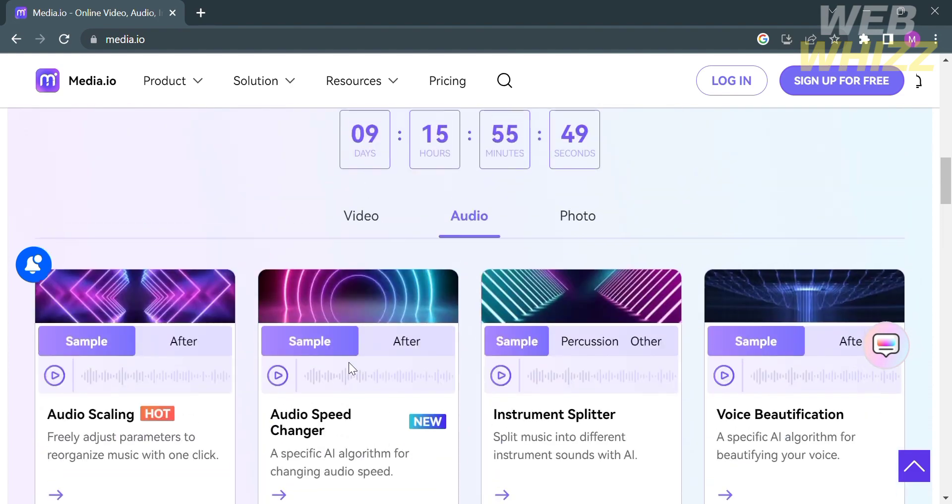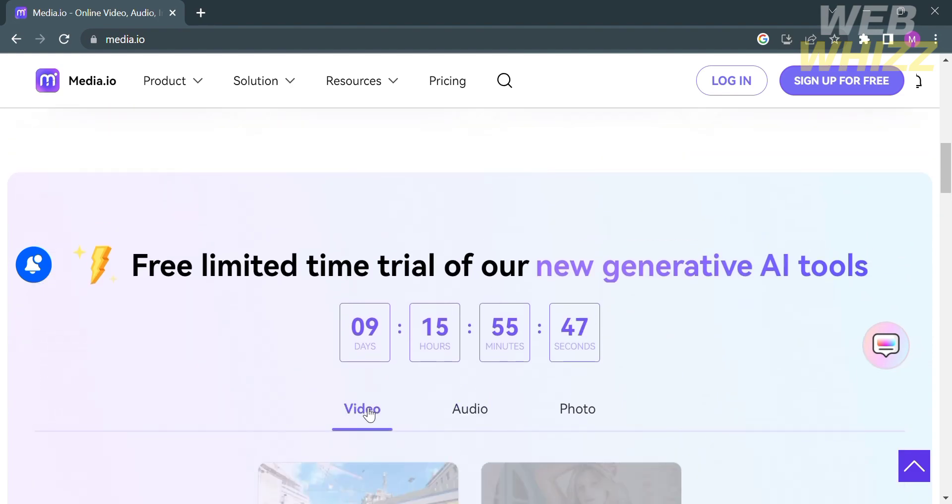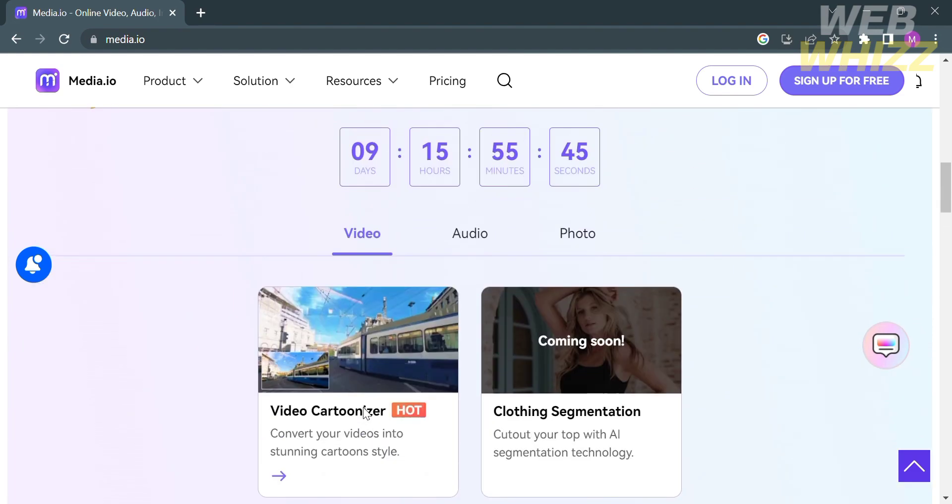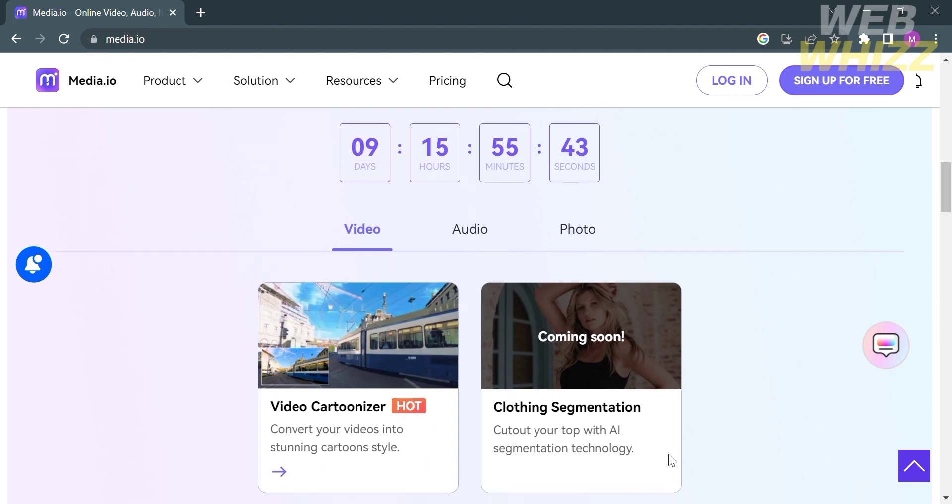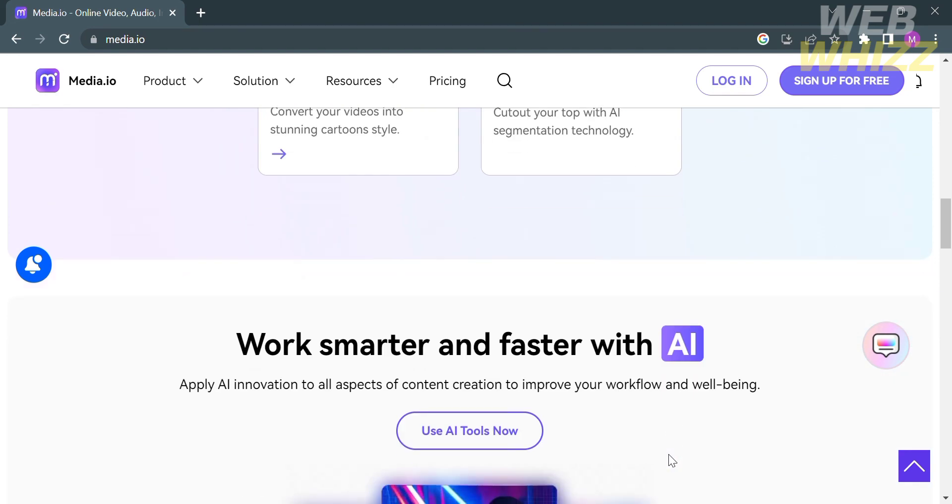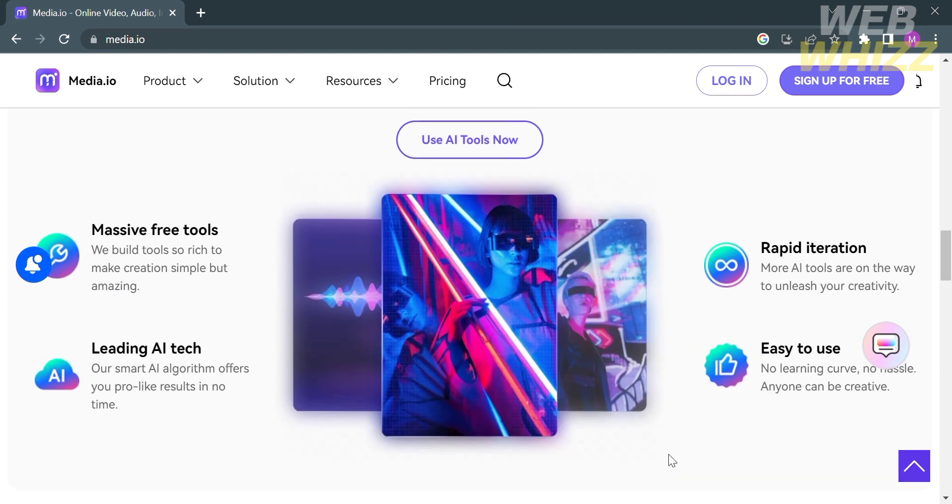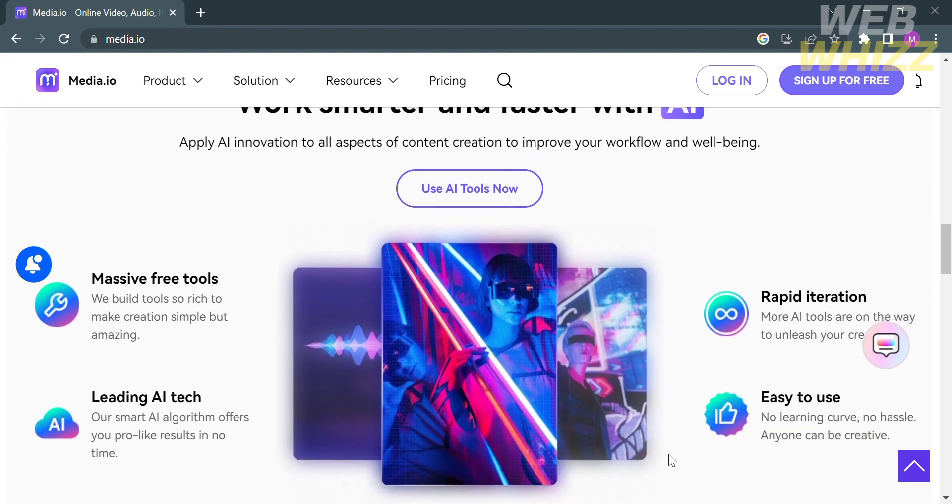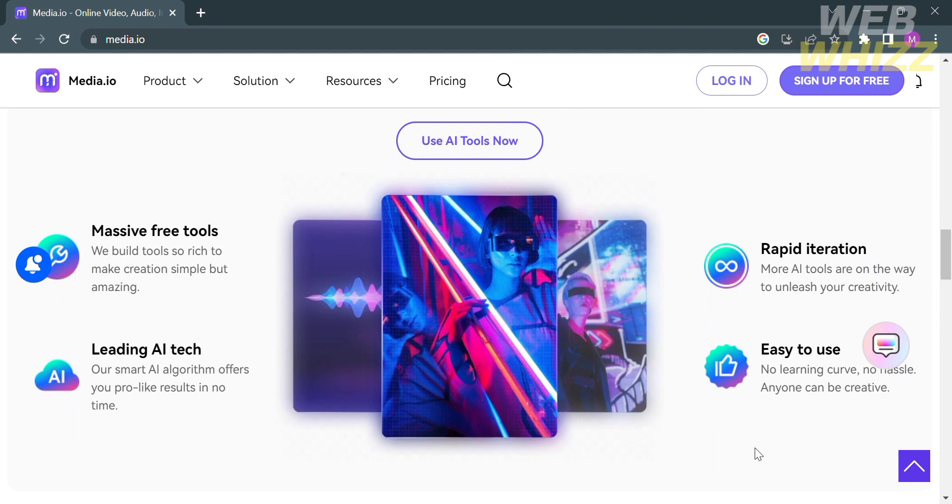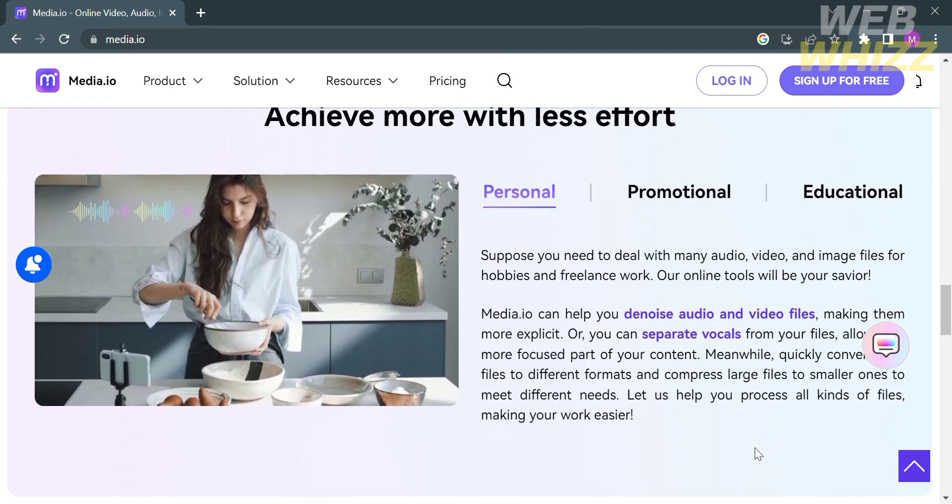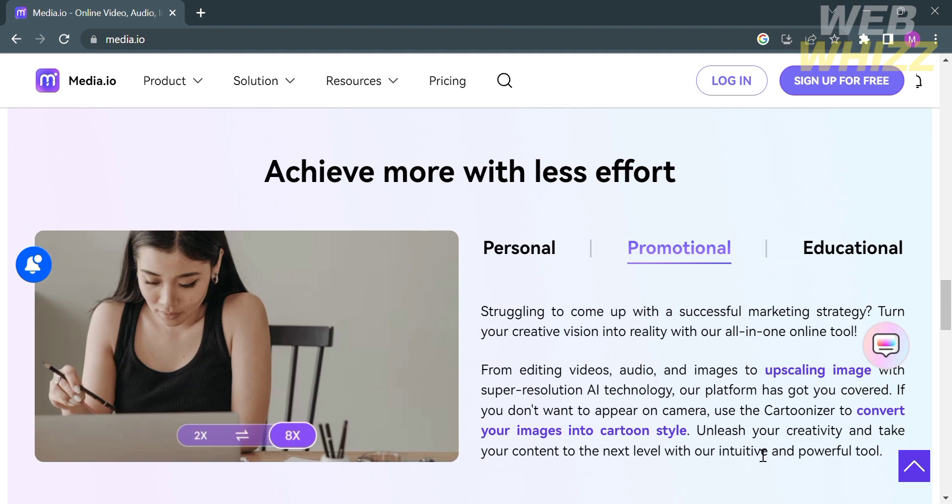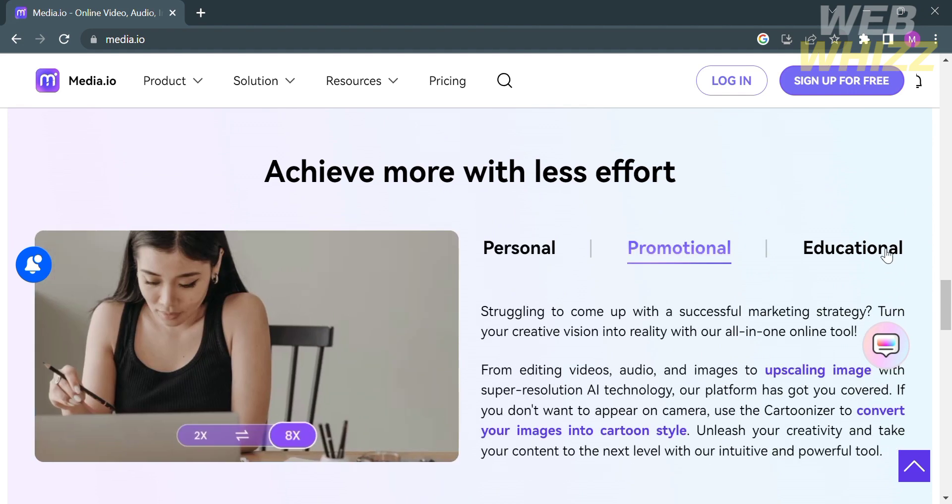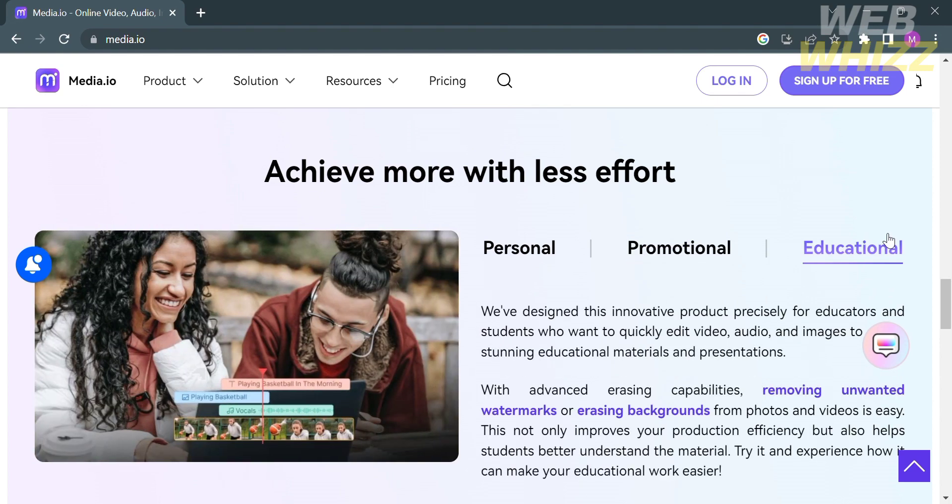Those are the features under the Video, Audio, and Photo categories. If you scroll down, you will see other details about their services, including Massive Free Tools, Leading AI Tech, Rapid Iteration, and Easy to Use. It says you can achieve more with less effort. You can use this platform for personal, promotional, and educational purposes.